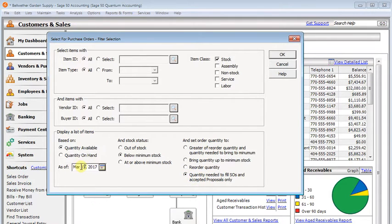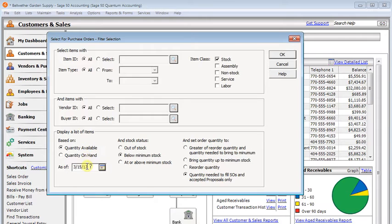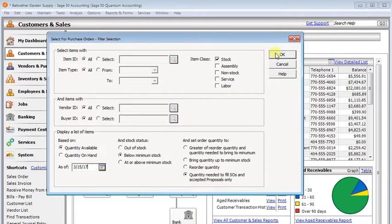Also, the date back here is very important, because this is the date that it's going to look at your inventory of quantities. If you set that wrong, then you might not get the results that you want. So let's click OK.